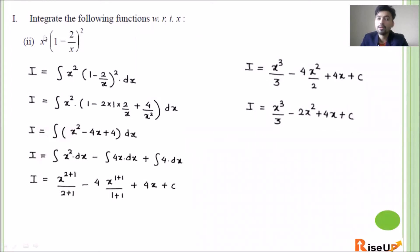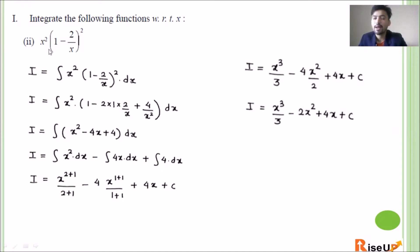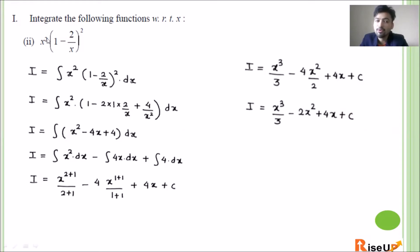The question is x² into (1 - 2/x) whole square. We have two functions but we do not apply u·v rule here — that's integration by parts, which we haven't read yet. So we will simplify this expression to get the answer. We name it: I equals integration of x² into (1 - 2/x)² into dx.